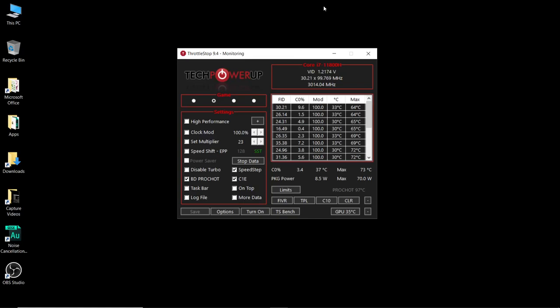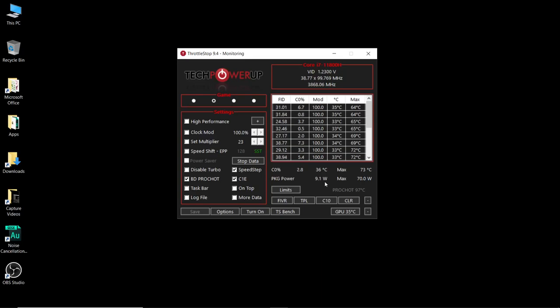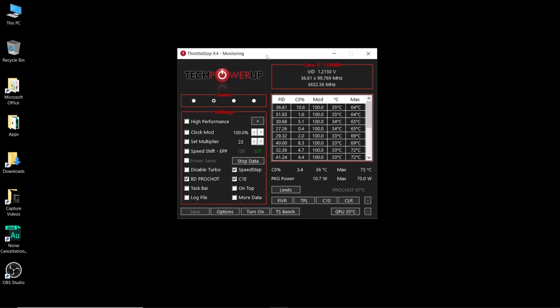Now last disclaimer: if you open up ThrottleStop and everything looks like my screen here, you can change all these settings, you're two thumbs up ready to go. If these options are grayed out, that means your BIOS from the manufacturer is locked. What I would recommend you do then is go to the manufacturer's website of your system, download the latest BIOS and fingers crossed they've allowed an unlocked BIOS for undervolting and you can change these settings.